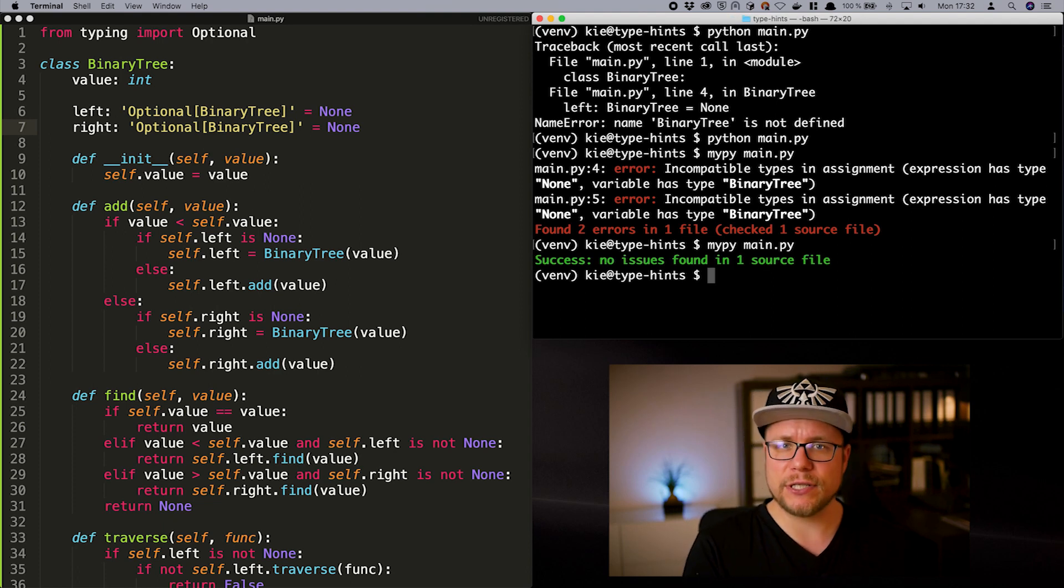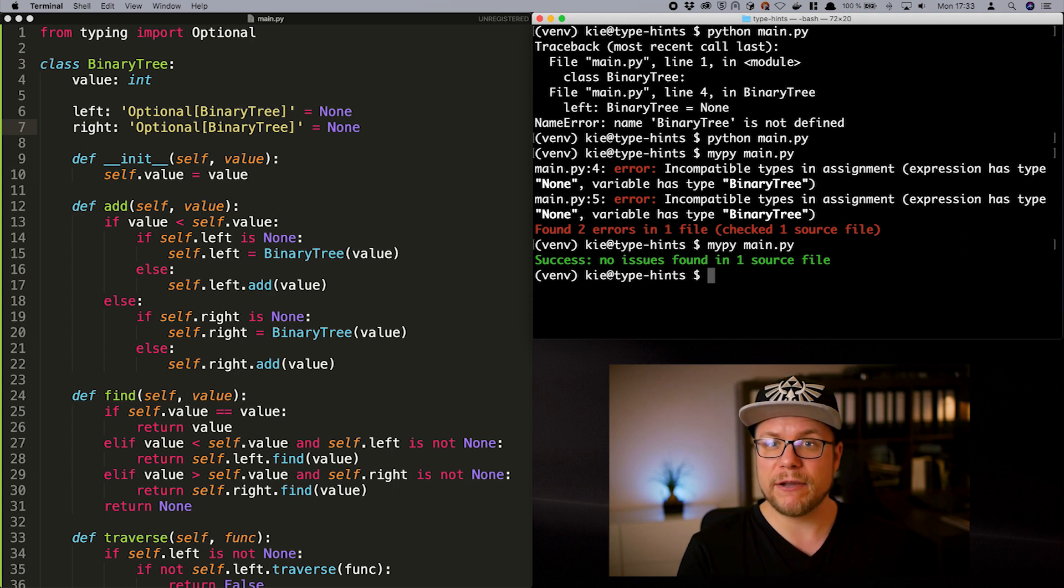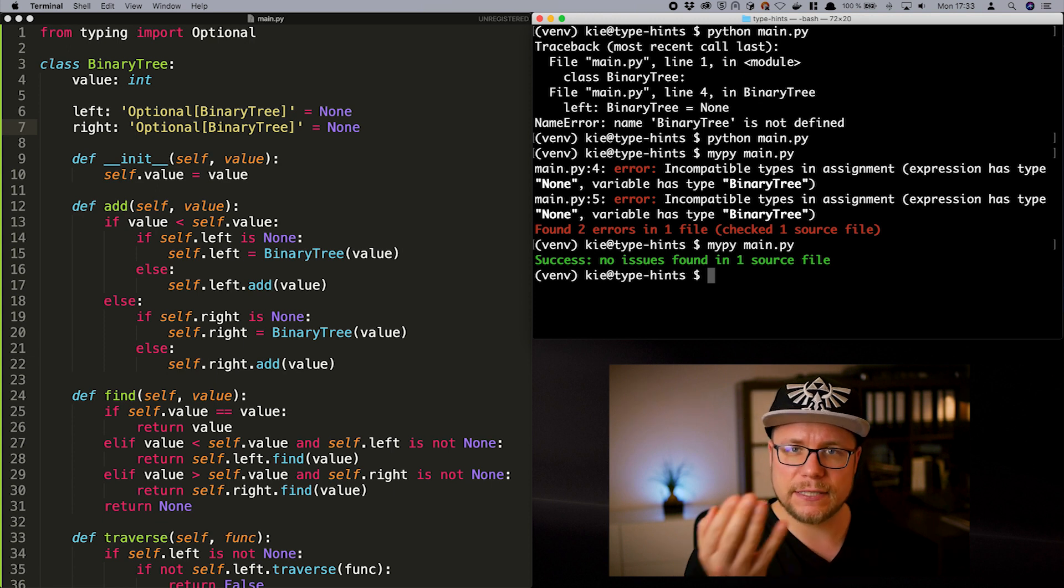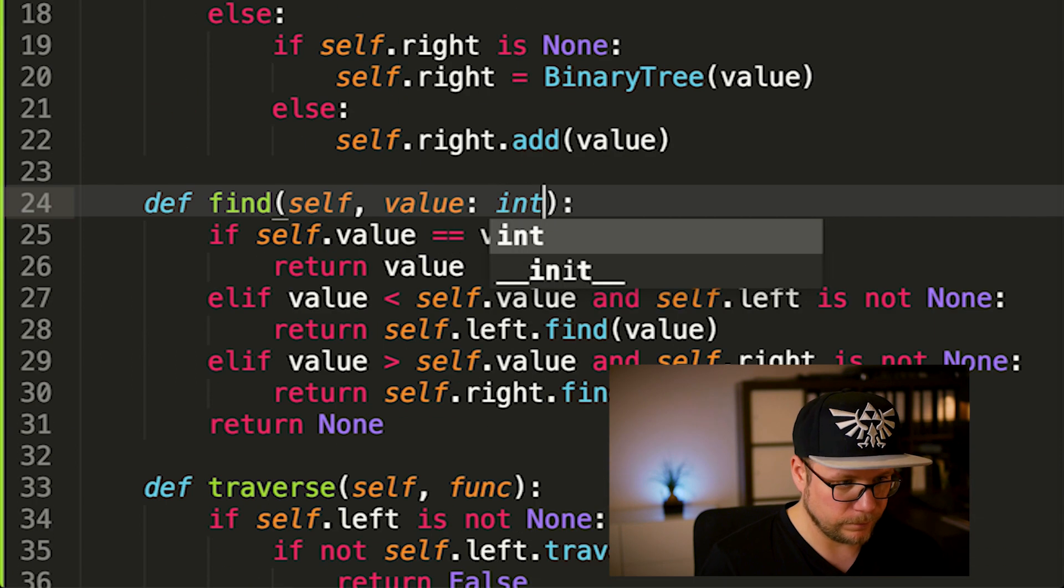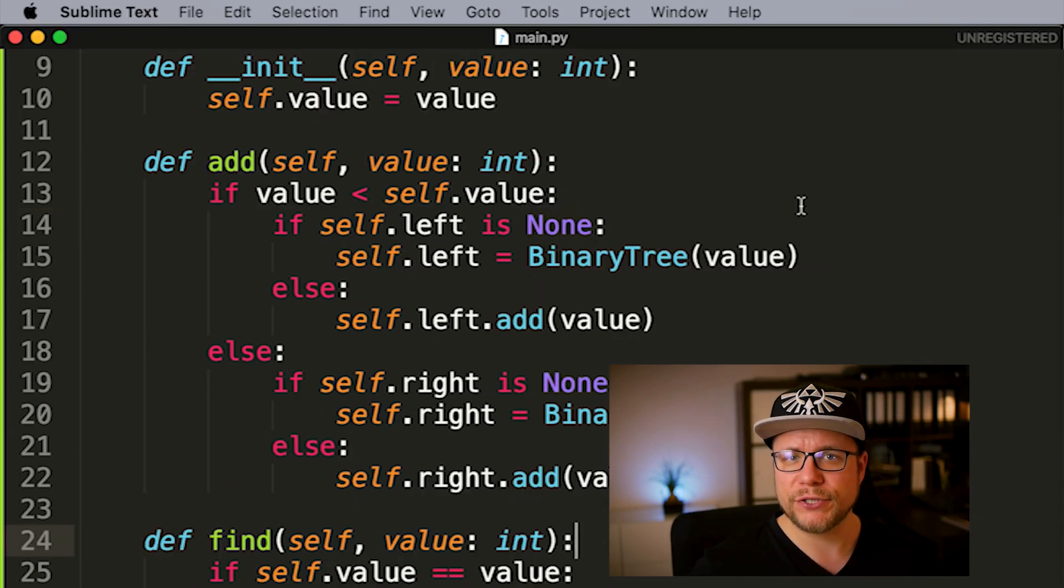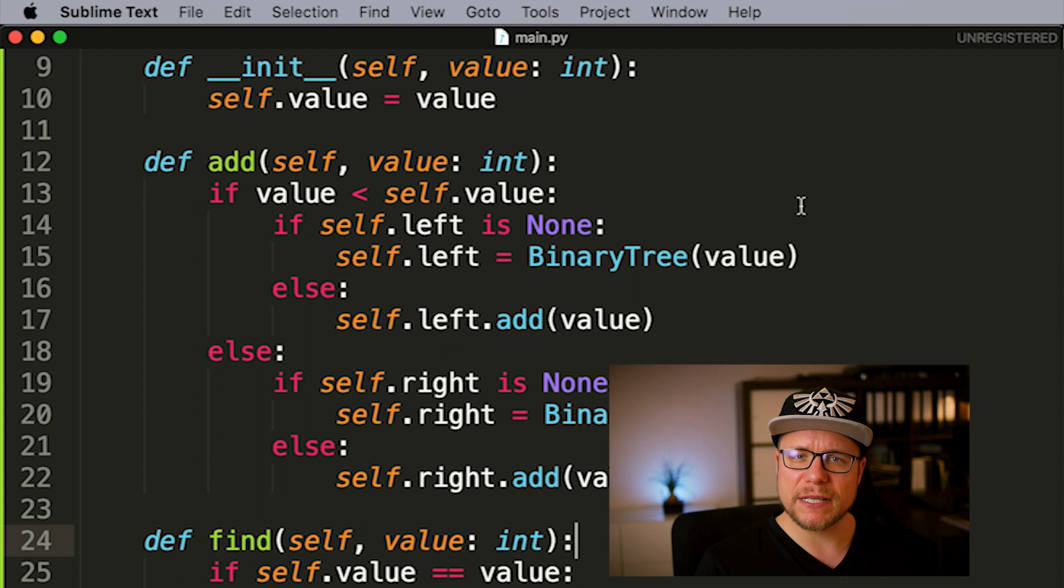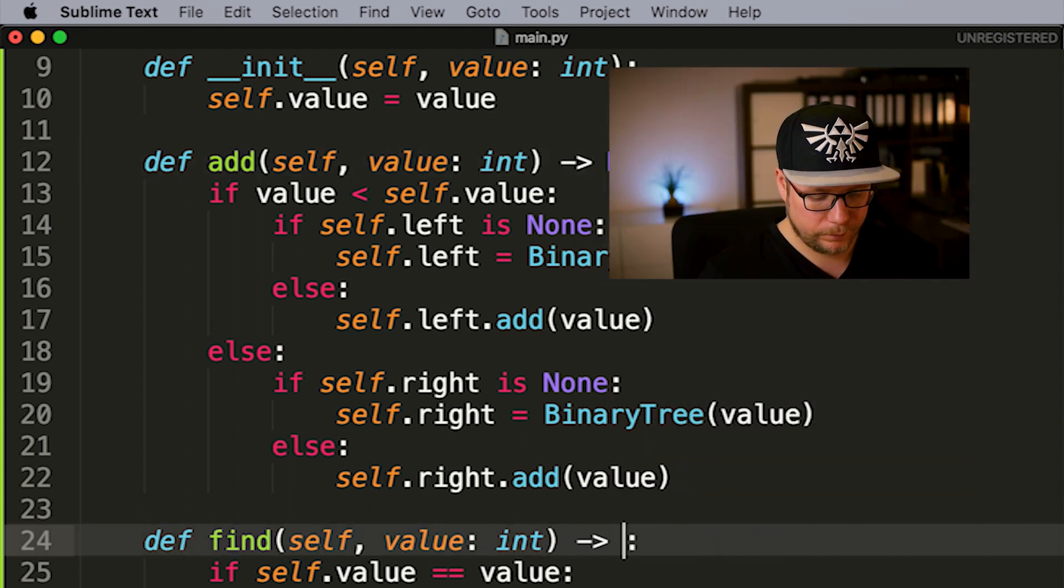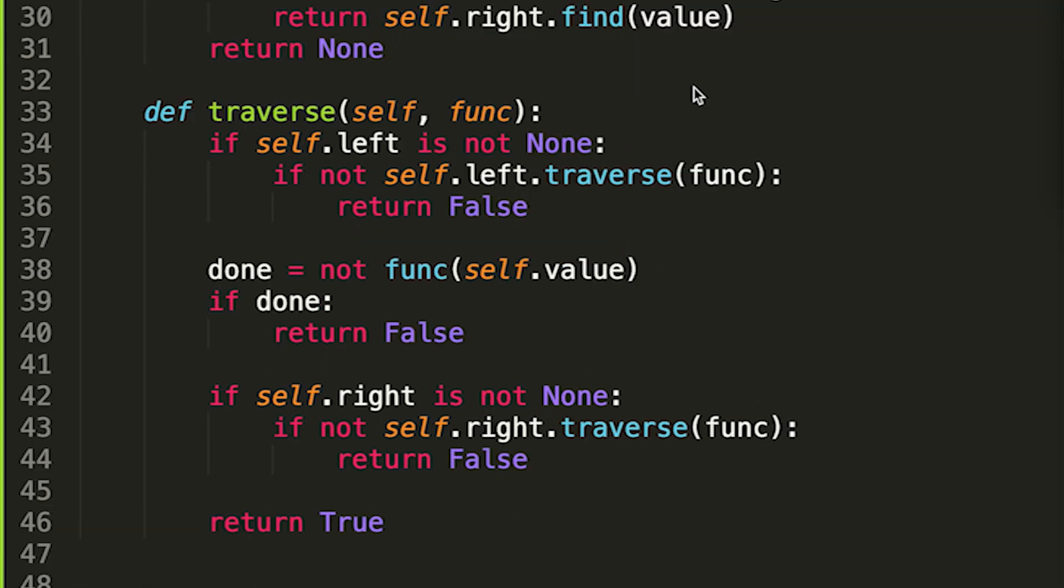Typing the function signatures is simple since we just want to make sure that the incoming value parameter has the same type as the member that this binary tree is storing. Add has no return value so it is none and find returns either none or the value type integer so it must be Optional Integer.